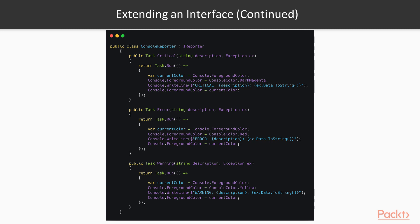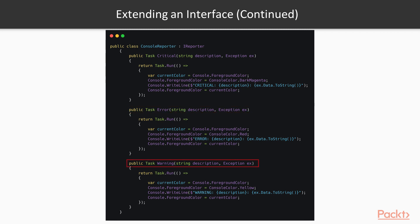It changes the prompt's color according to the error type. So we may have a method that paints the text magenta before printing when there is a critical error. We may then proceed to do the same with the color red and the error method, and use yellow for warnings, a pretty straightforward implementation of a console reporter that implements the IReporter interface we created earlier.